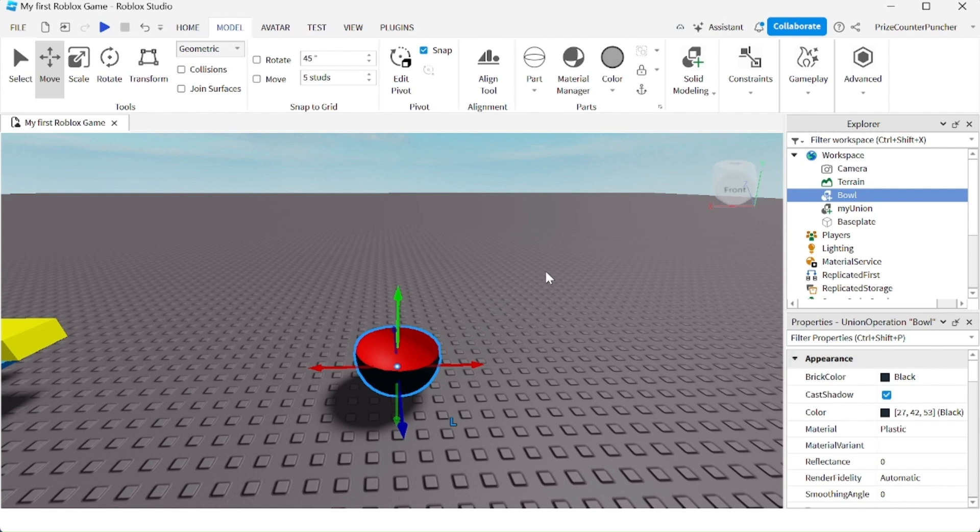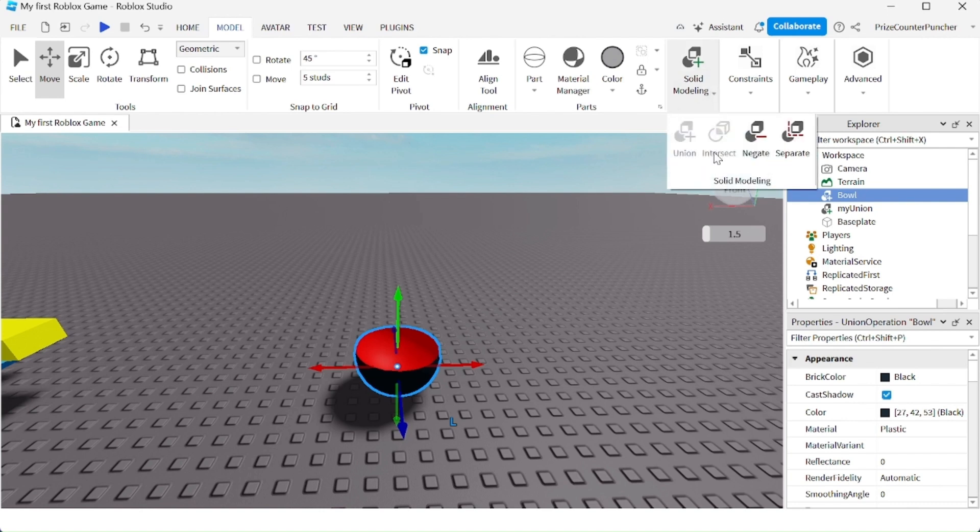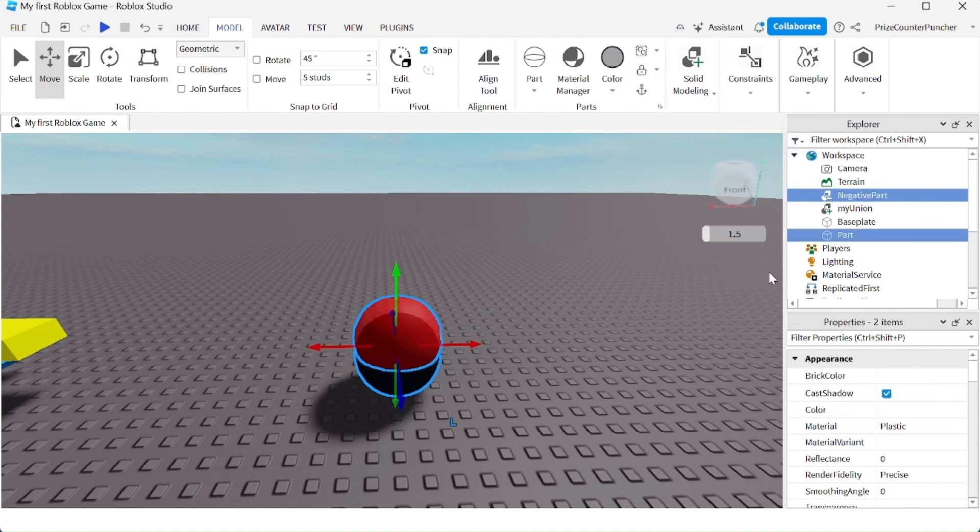If you don't like the bowl, you can undo what you did. Just by selecting the bowl here, go back up here to Solid Modeling and click on Separate. So now it has separated the black ball and the negative part.